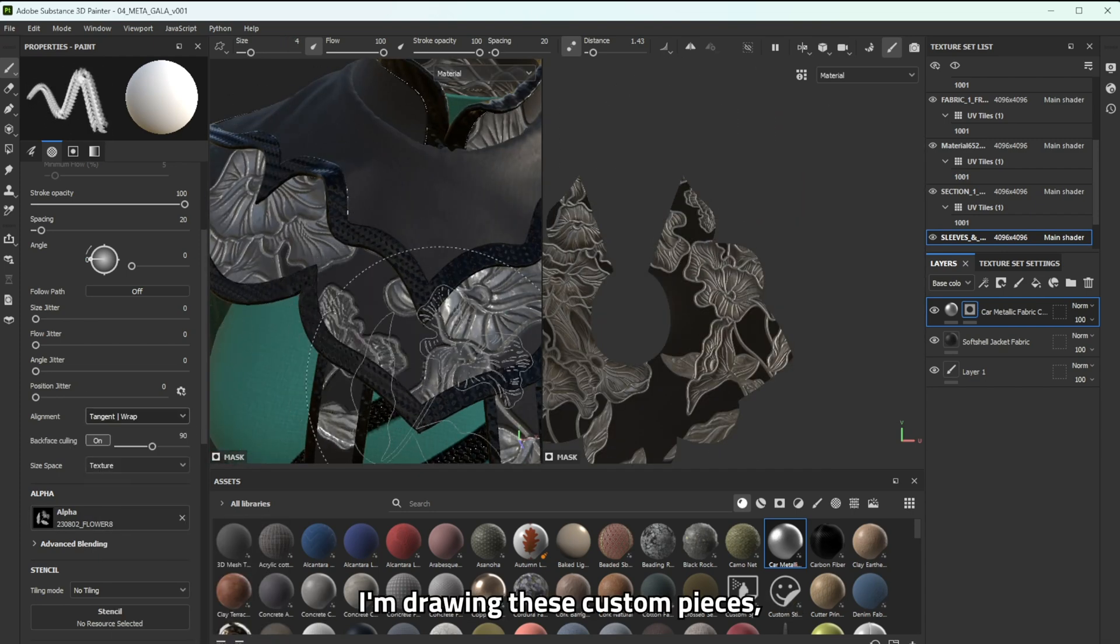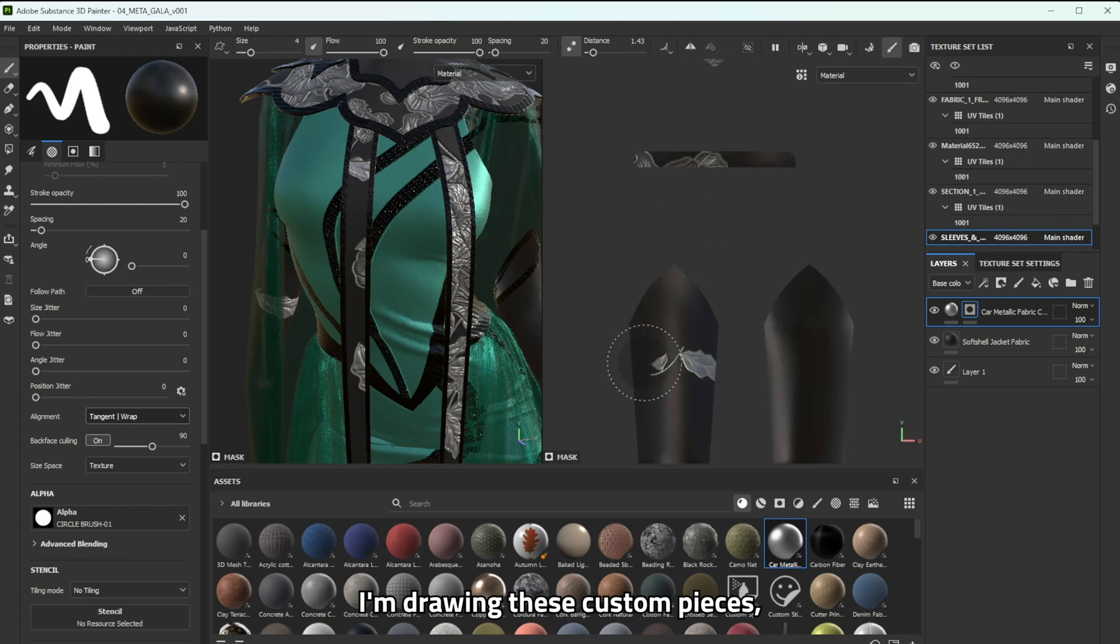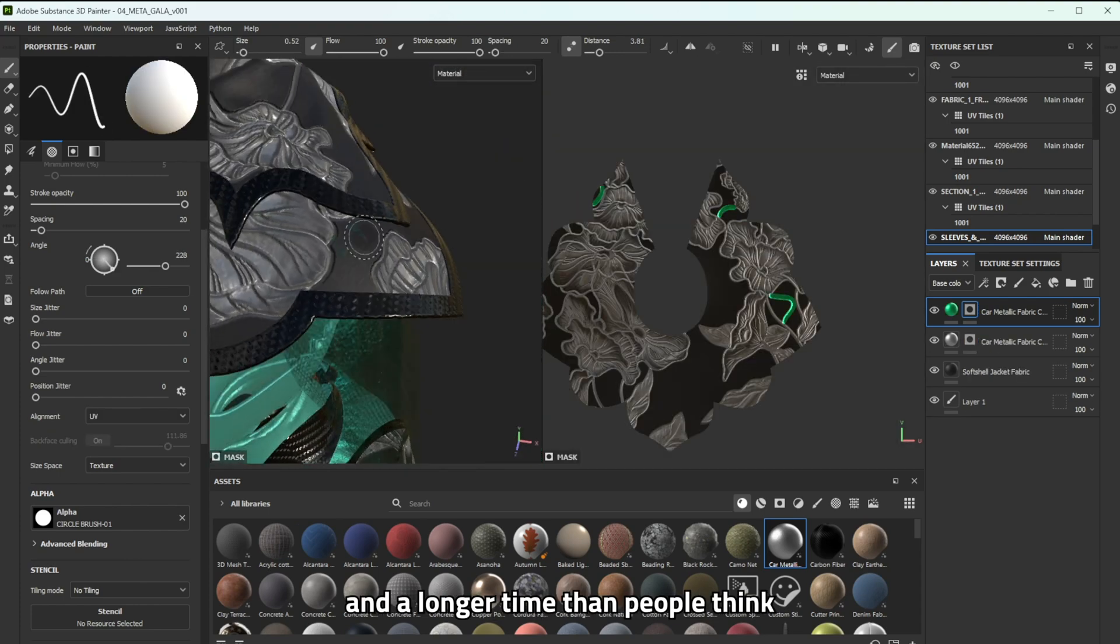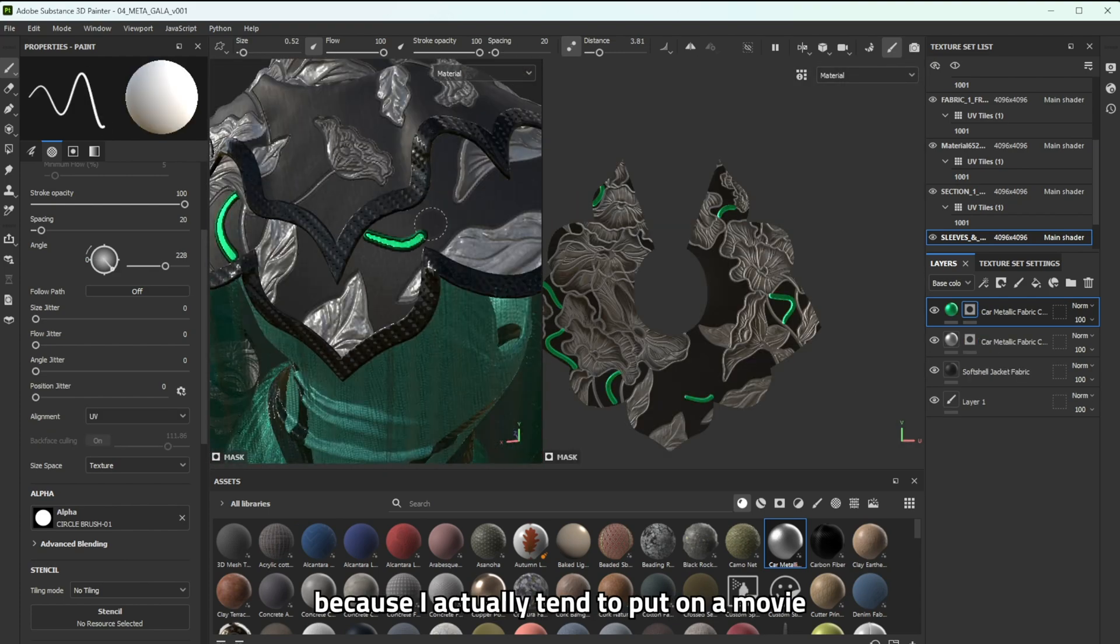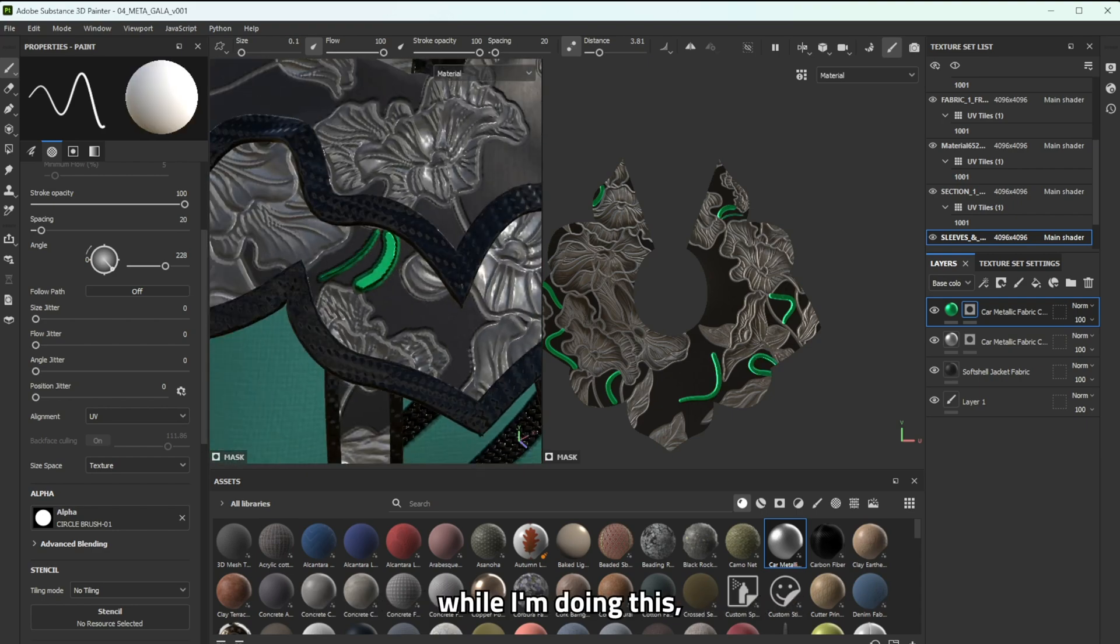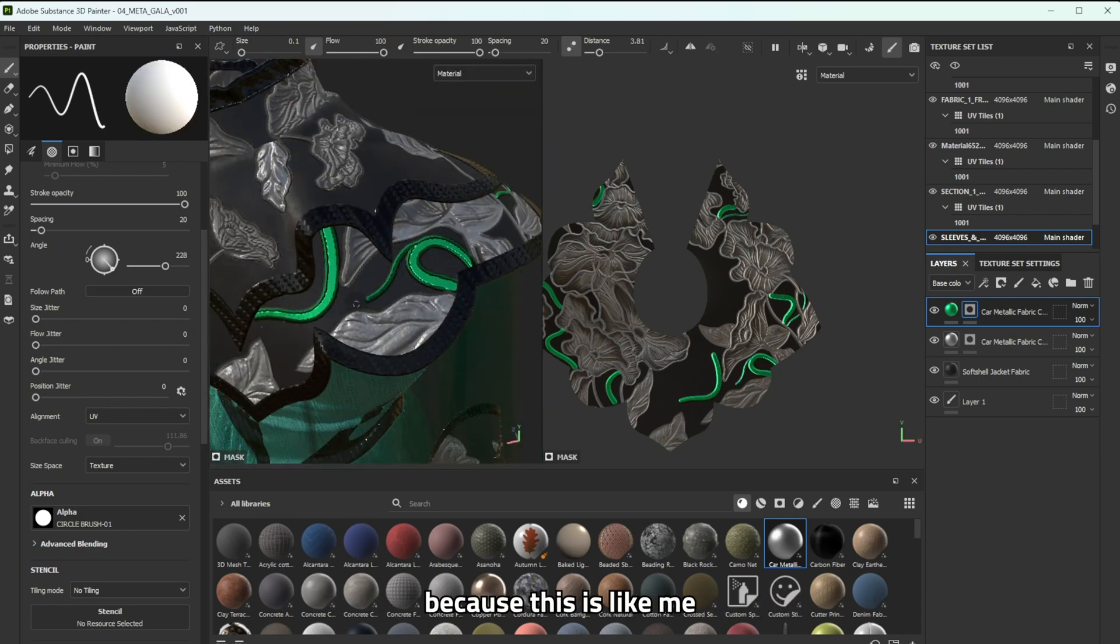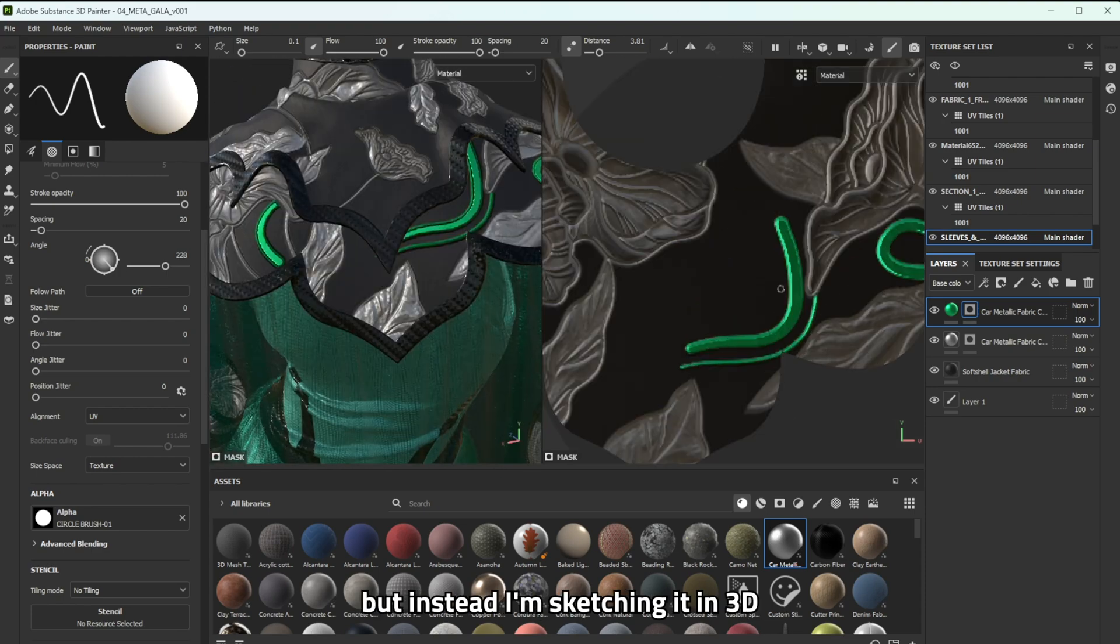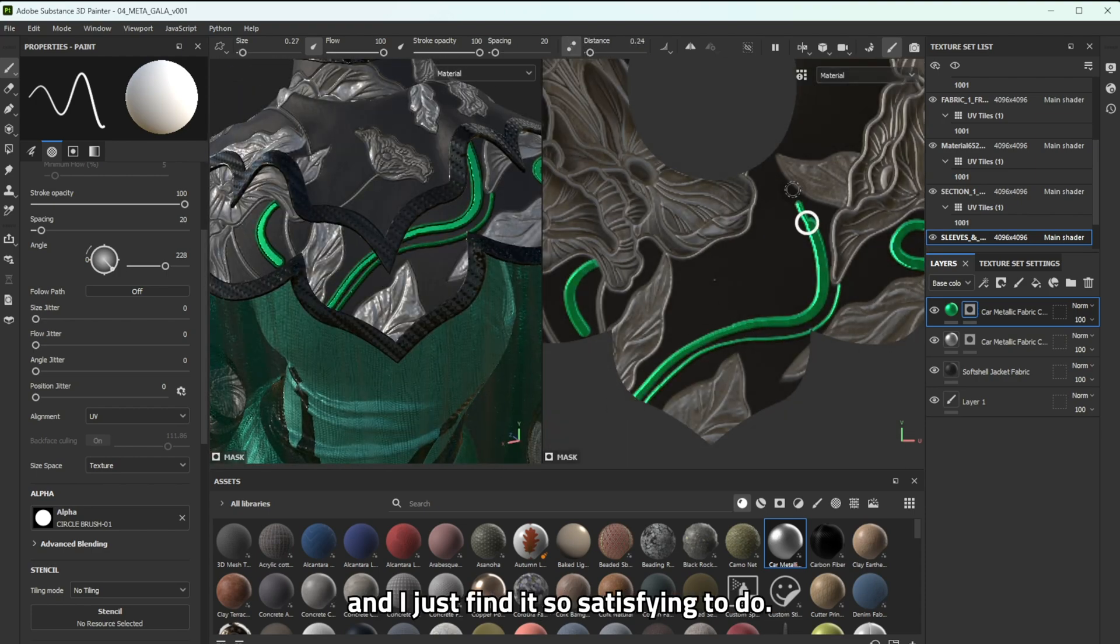And whenever I'm drawing these custom pieces it takes me quite a long time and a longer time than people think because I actually tend to put on a movie or listen to music or a podcast whilst I'm doing this because this is like me as a kid sketching on a piece of paper but instead I'm sketching it in 3D and I just find it so satisfying to do.